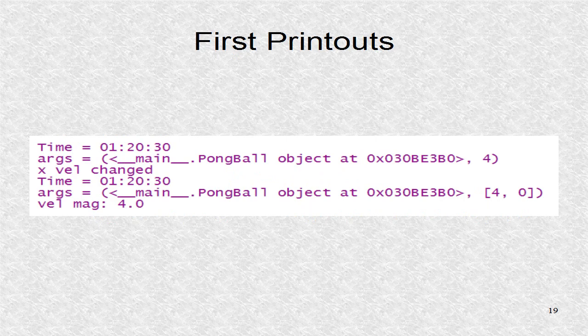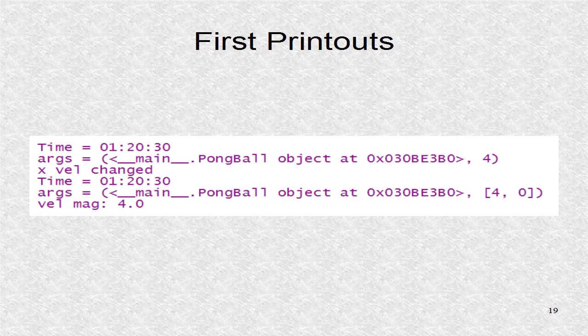This is the first group of printouts. As we can see, the initial velocity is set at 4 due to ball serve function.